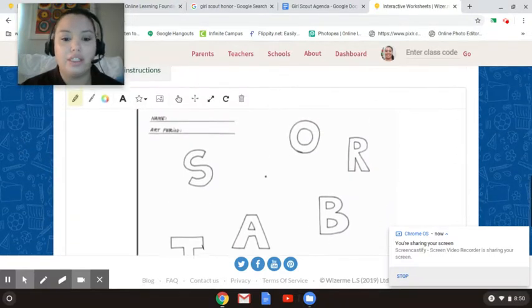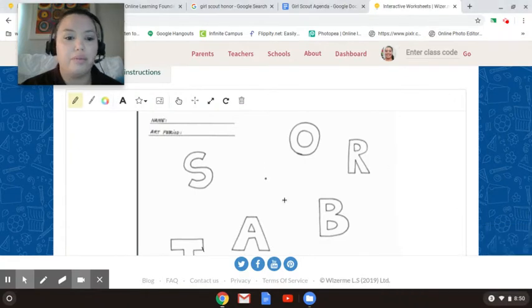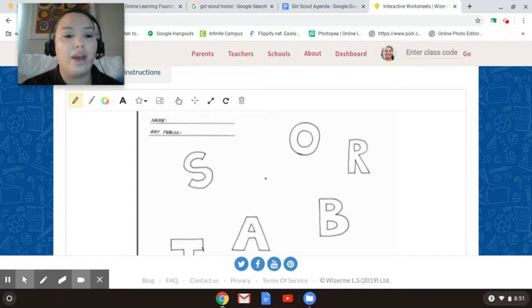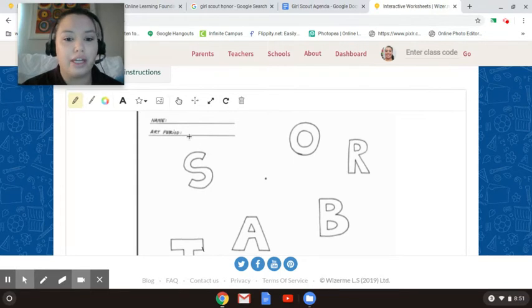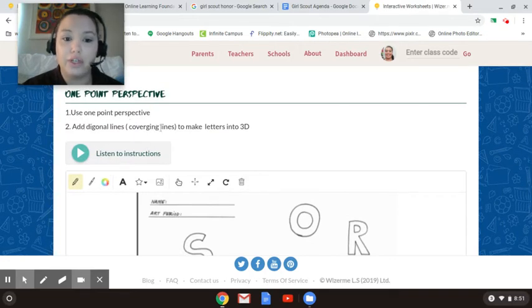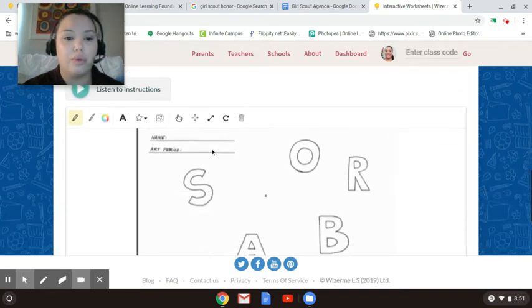As you can see, I'm going to show you what to do and how to use the tools. If you see it says here, use one point perspective, add diagonal lines or converging lines to make it look 3D. You can also choose to listen to the instructions too as well.